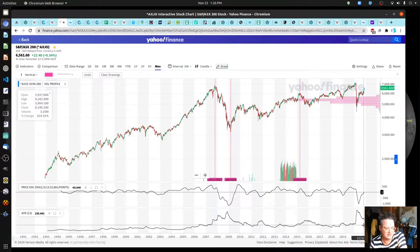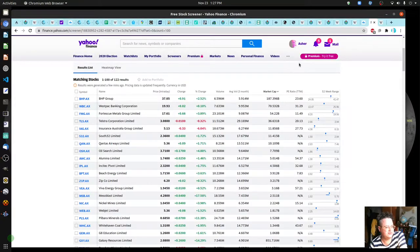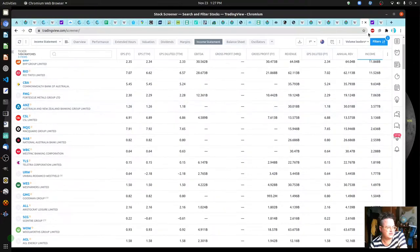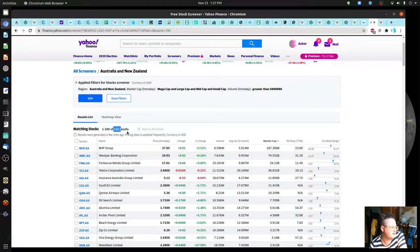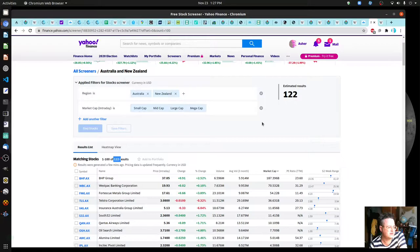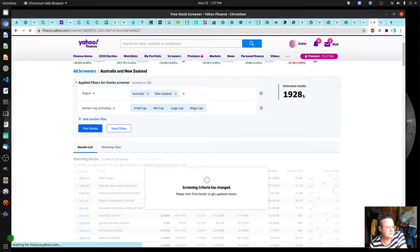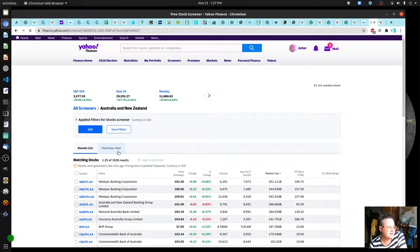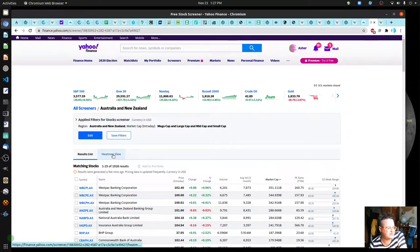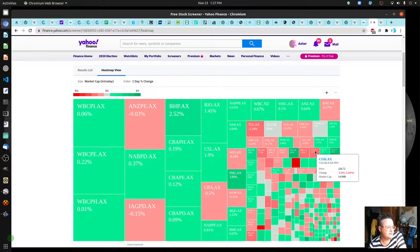The ASX 200 is Australia's equivalent of the S&P 500. I was shocked to see so few companies here - it only matched to 122 initially, but after fixing the filter there are actually 1,928 stocks. You can even do a heat map after you save the filter - there's kind of a bug with that. This is a per-day kind of change, so you can see the bigger companies have some different changes day to day.